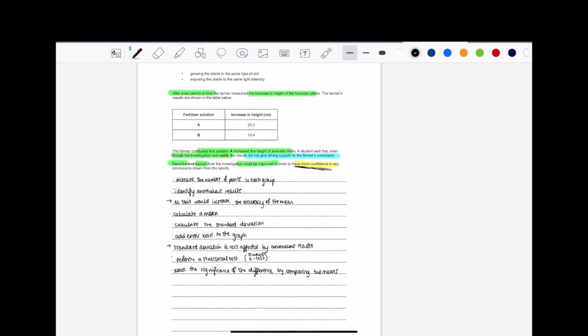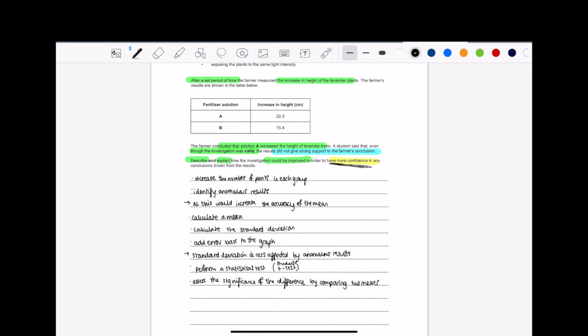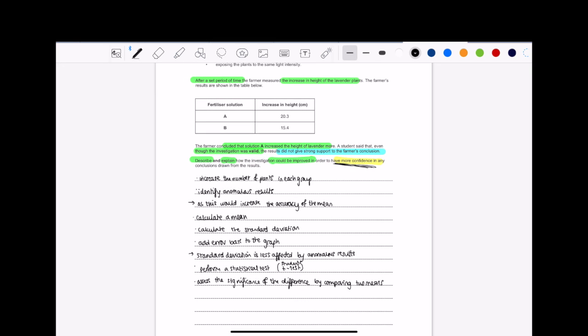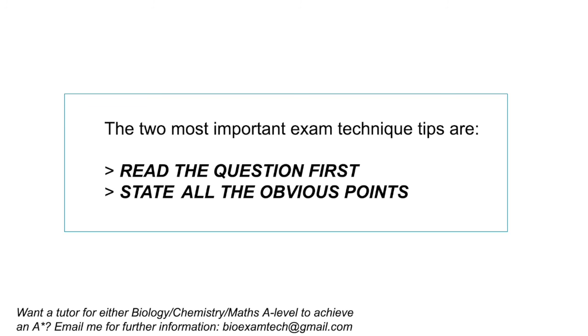Again, it's not really rocket science. You just need to know what validity means. You need to know that to have more confidence in any conclusion, you'll need stats tests. You need all of these calculations to be done so that you can say, you know what? I agree. You're correct. And that's how you do that. So, remember, the two most important exam technique tips are read the question first and state all the obvious points. And we've both seen how that is very applicable in this question, haven't we? So try some questions and let me know how it goes.